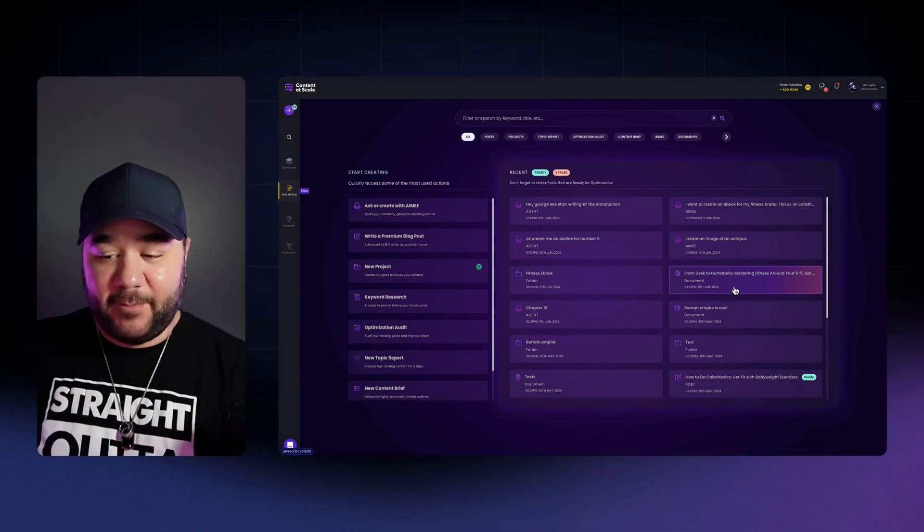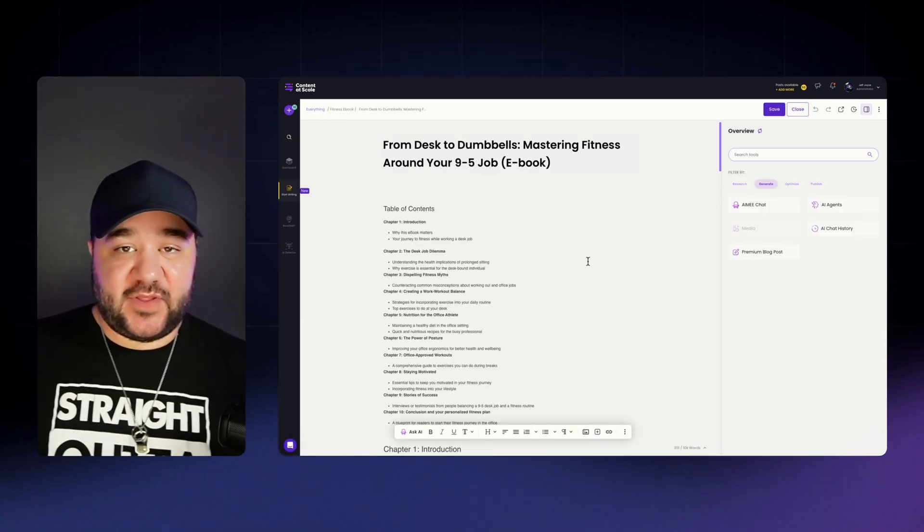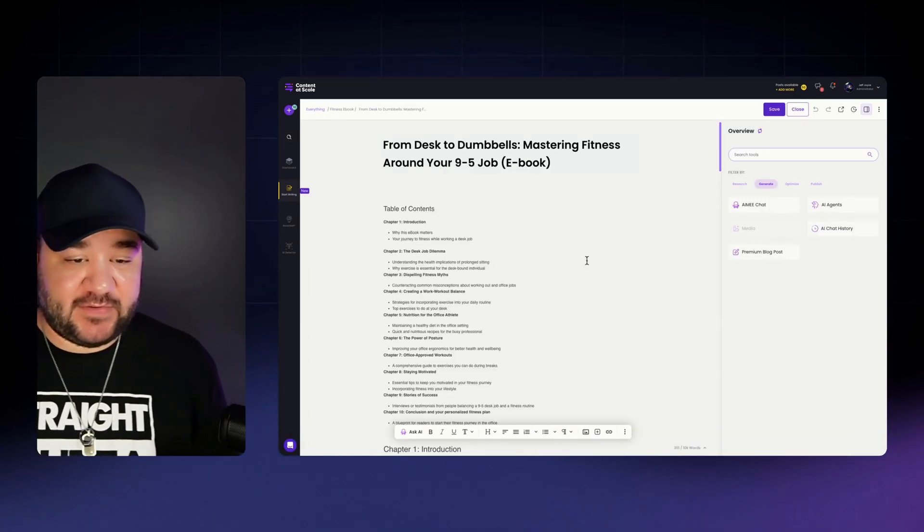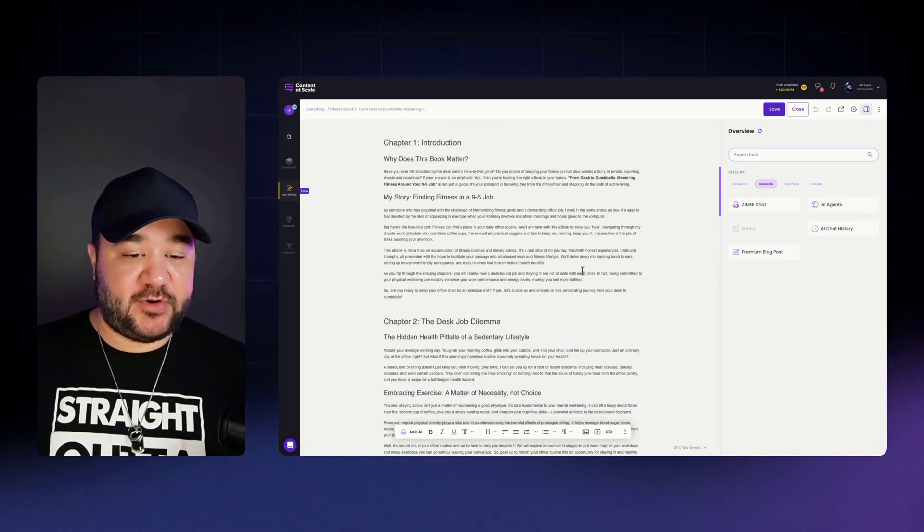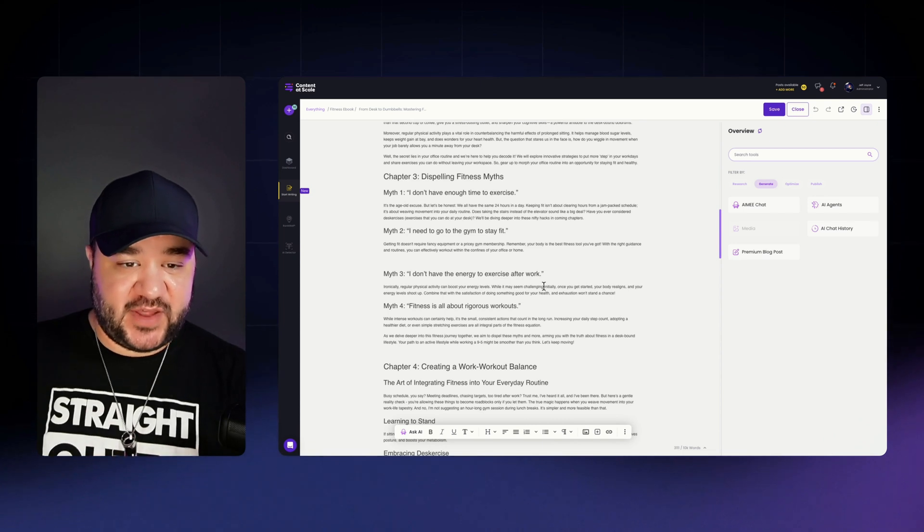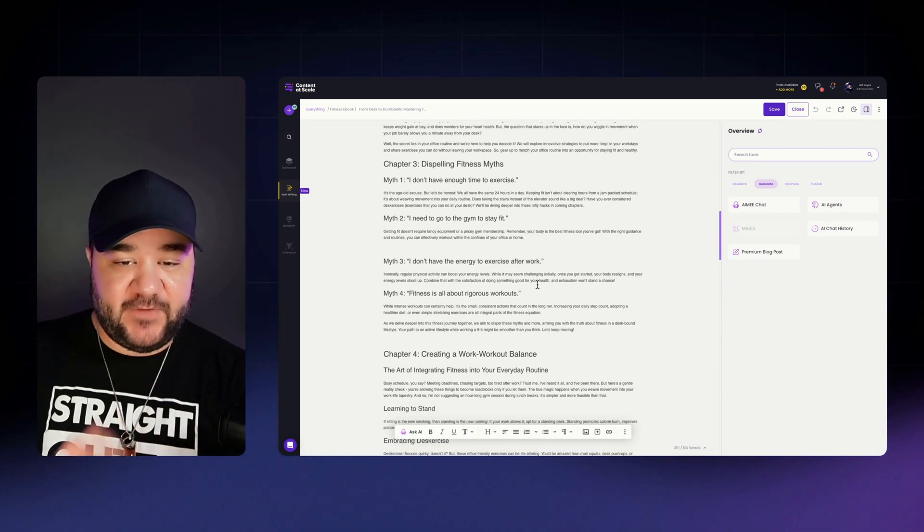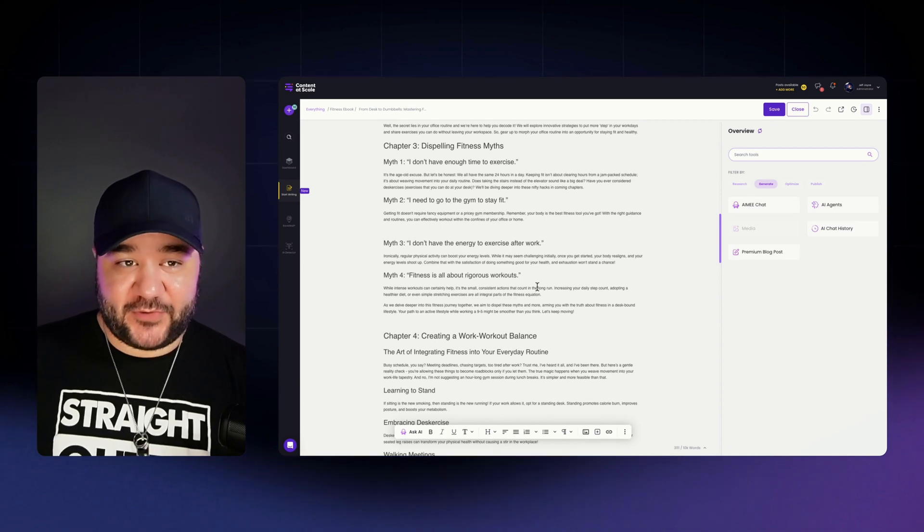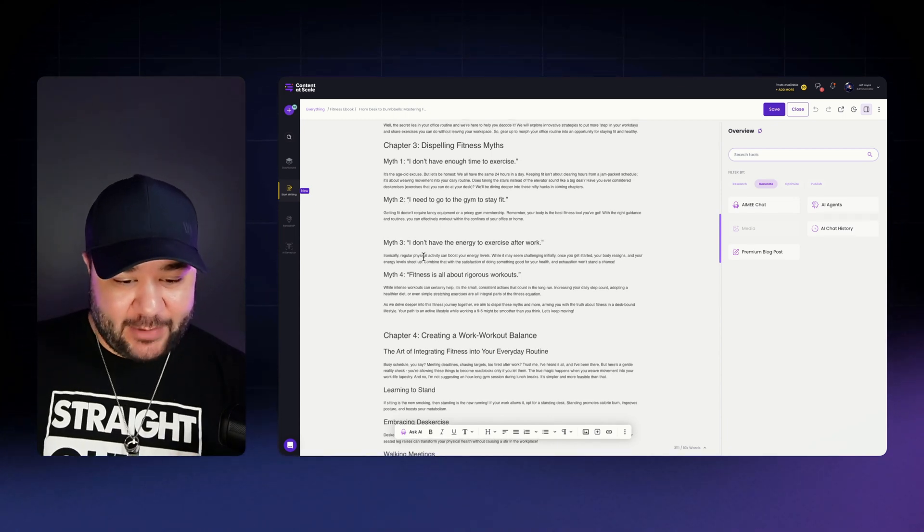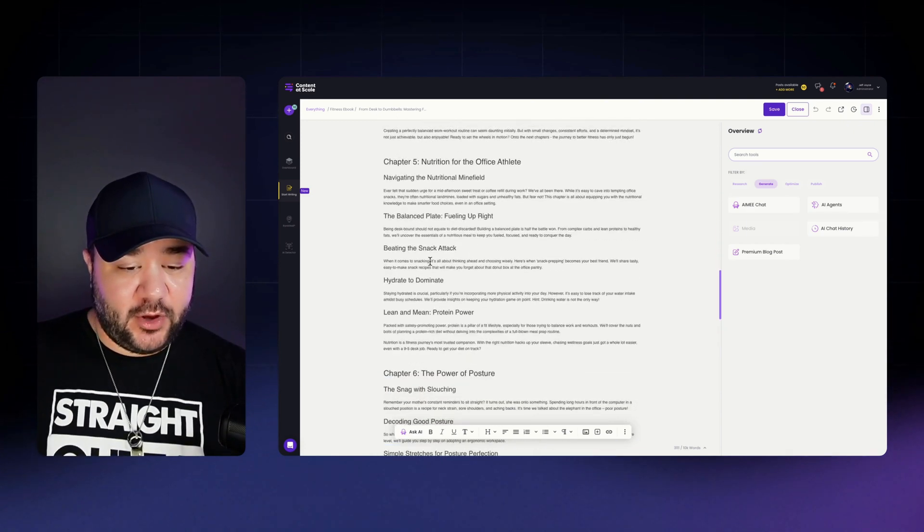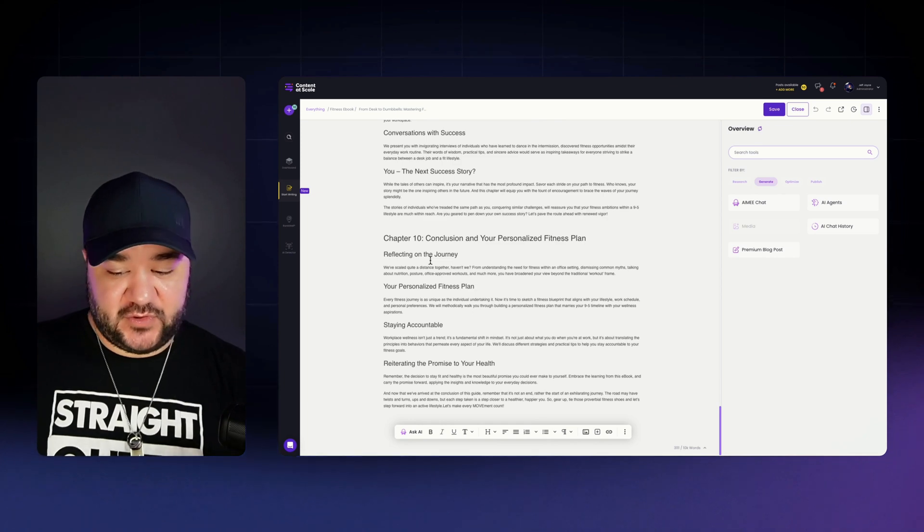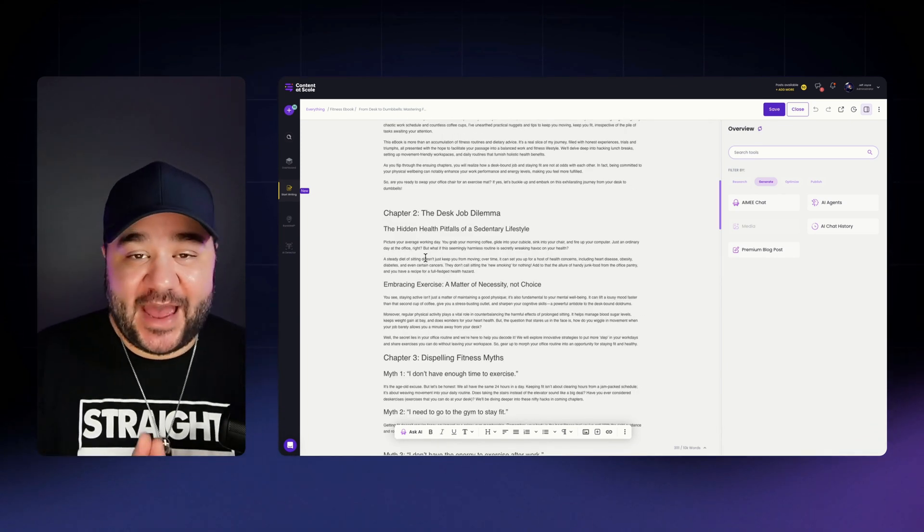So right over here on the right hand side, I already see the ebook that I was working on previously that says from desk to dumbbells. I'm going to click on that. And here is an example of the entire finished ebook. So I have the table of contents. I have my title. I have my chapters. And what's really cool is we have chapters that are built into segments like chapter three, dispelling fitness myths. It actually gives us four different myths for us to debunk all here inside of one chapter, which is really cool to see. And we can go through and expand each one of these sections. But I like my ebooks short and concise and to the point.